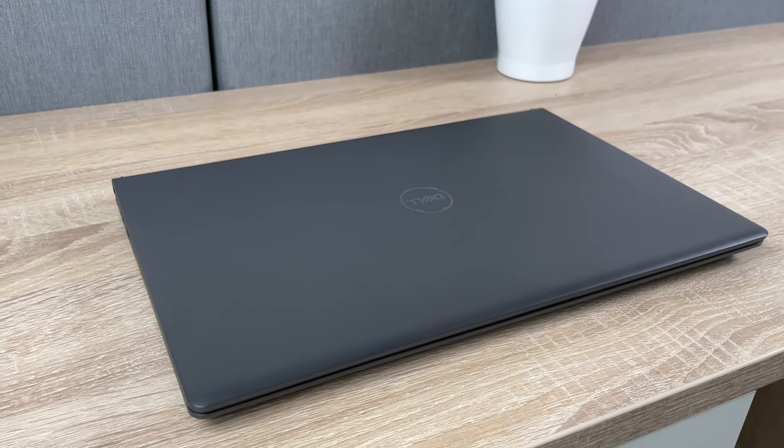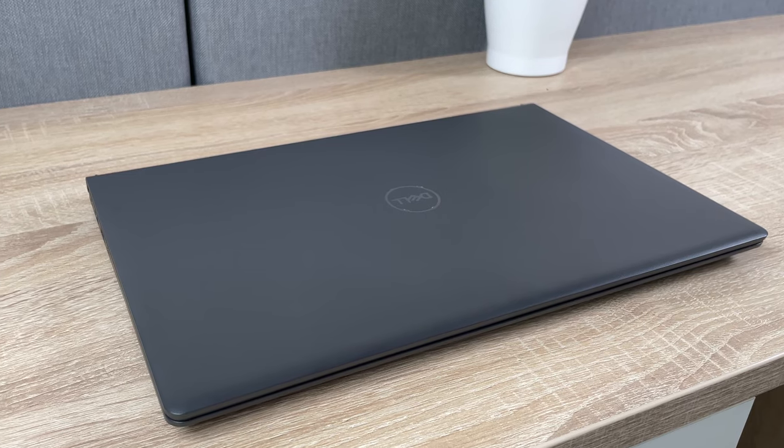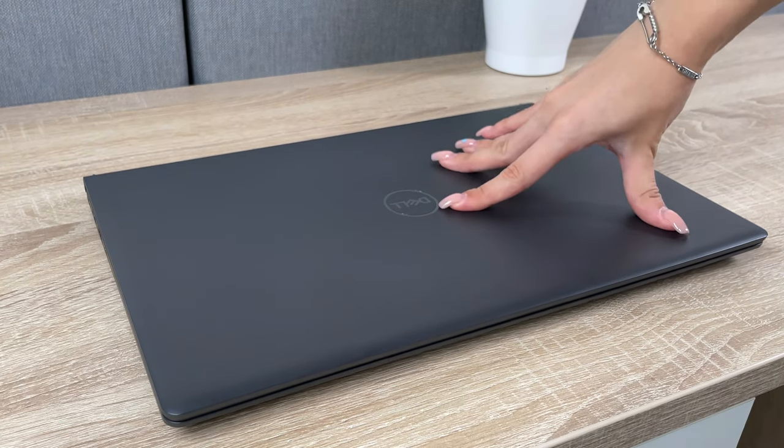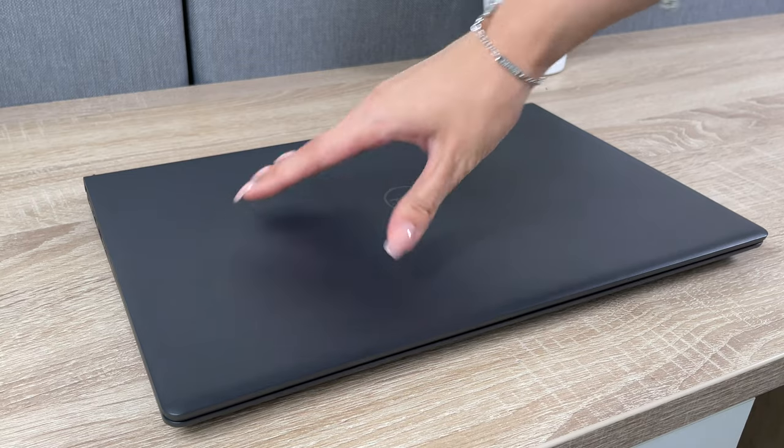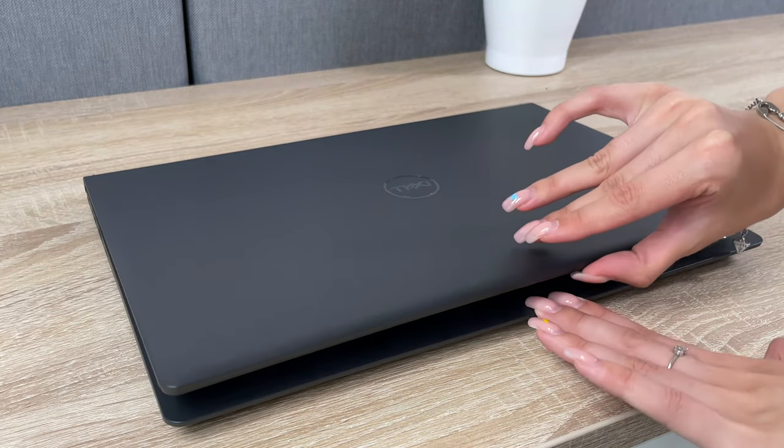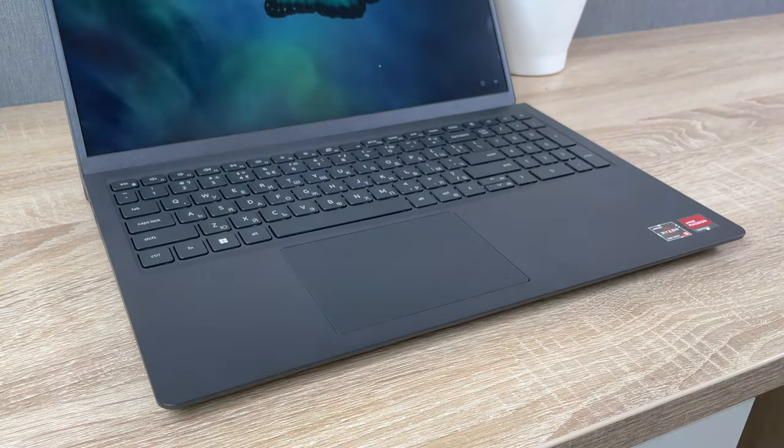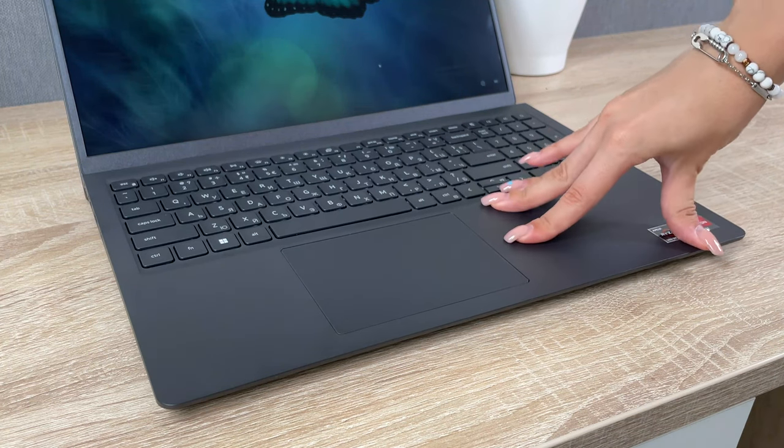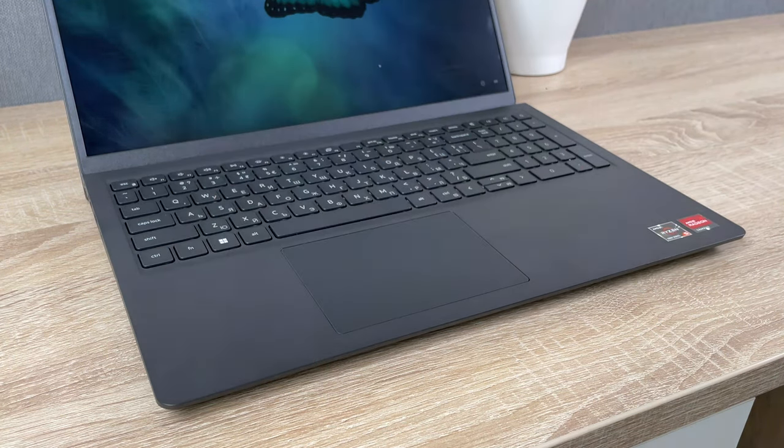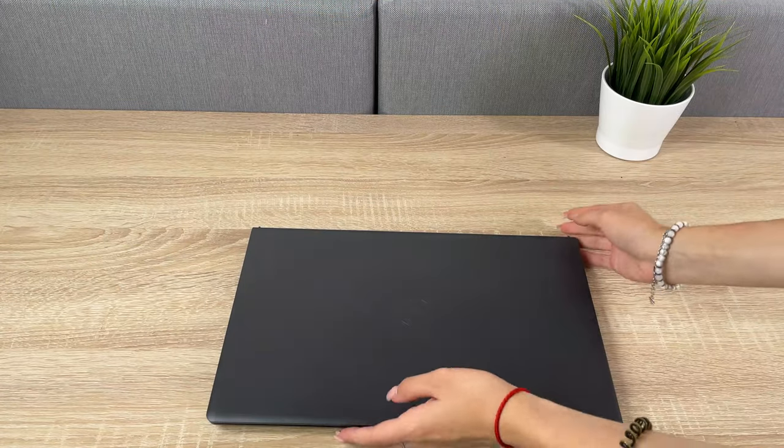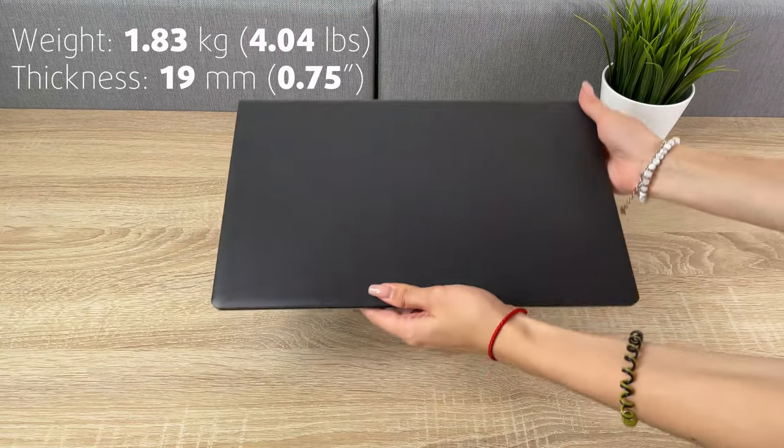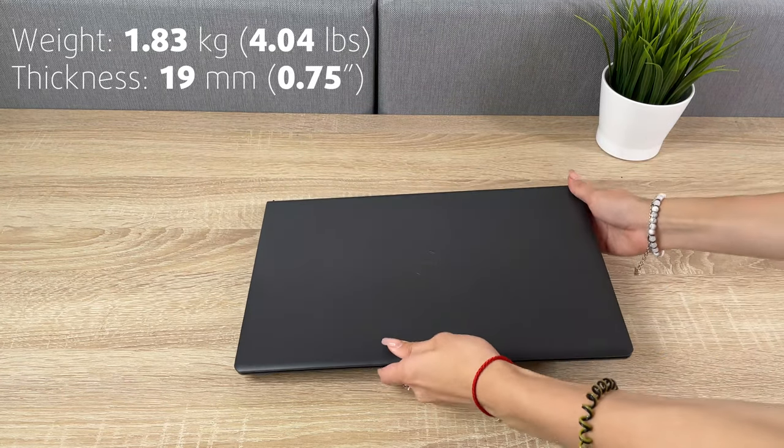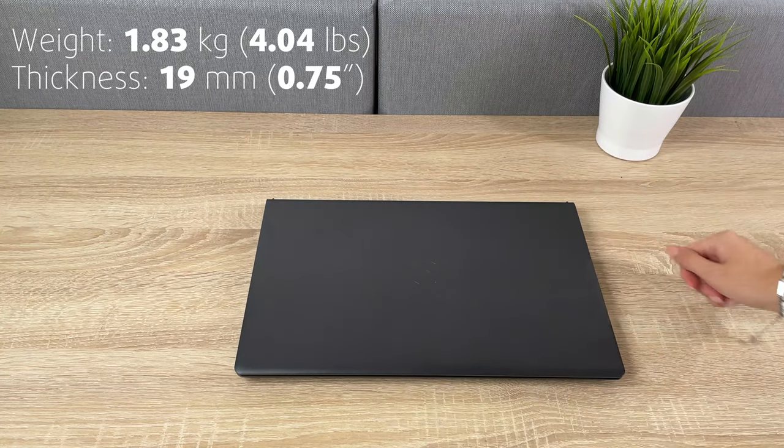While the laptop has an entirely plastic body, this is often the case with budget devices. What we are not satisfied with is the bendy lid and base, which suffers from a decent amount of flex. However, there is some engineering put into it, mainly the lid lever mechanism which lifts up the rear end. For a 15-inch machine, it has a very manageable weight of 1.83kg along with a profile of 19mm.